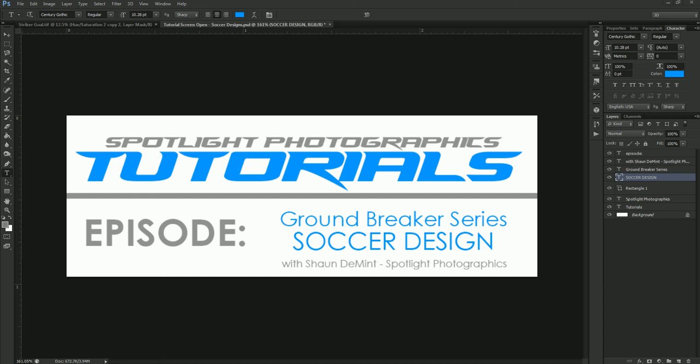Hello and welcome to another Spotlight Photographics tutorial video. My name is Sean Dement with Spotlight Photographics and Photo Solutions Market.